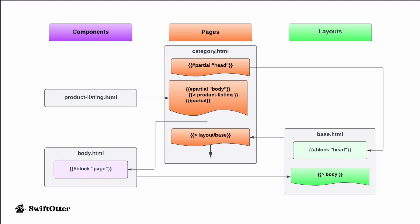...the page template and the layout template are injecting various components. So that's what we have over here on the left. We've got the product listing component that just happened to be injected when that body partial was being defined in the category page. We have the body template that's being injected directly into the base template, the layout template when that particular expression is reached.